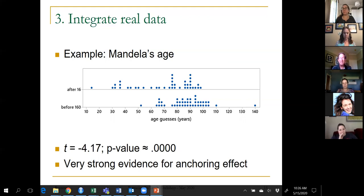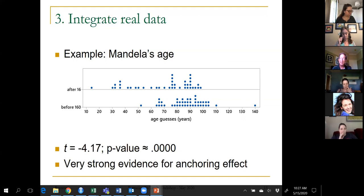The point is you can collect data from students in class that's real data on a real research phenomenon in only about five minutes of class time. You can talk about issues of experiment versus observational study as well as analyze the data.